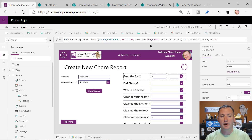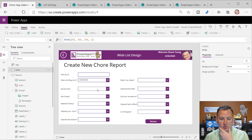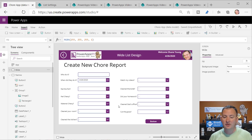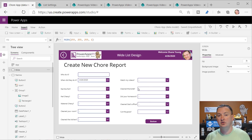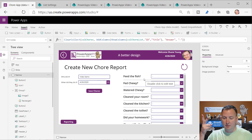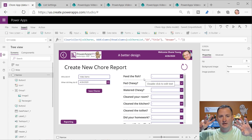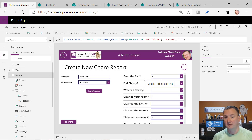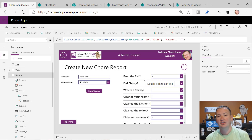Once you wrap your head around this data model, it's a super great way to design things. When we're on the old screen there are like 20-something controls just to do the questions. Over here there is one gallery, one label, and one drop-down - three versus 20. And if we end up with 200 questions on the first screen, we still just have three controls on this screen. This cuts down the size of your app, which makes it faster and easier to maintain.